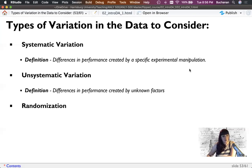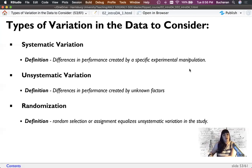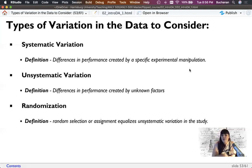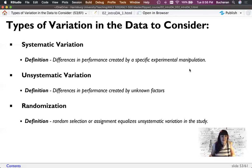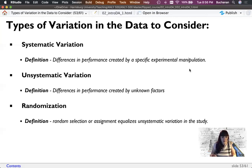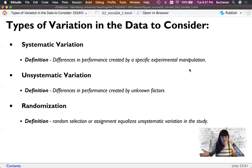One thing we can do to help with unsystematic variation is randomize — randomly select or randomly assign participants. Randomization doesn't get rid of error; it equalizes it. It doesn't eliminate error — it equally spreads the error to each side. So it reduces the level of noise due to factors outside your control by putting those factors evenly in each group. You'd want to randomly assign people to treatment and non-treatment groups to control for the fact that some people are just different, and you hope to get an equal amount of variability in each group.